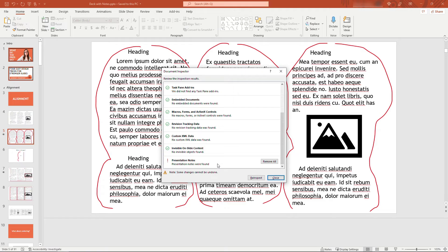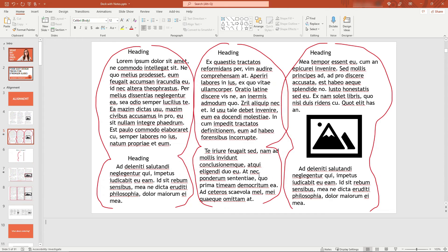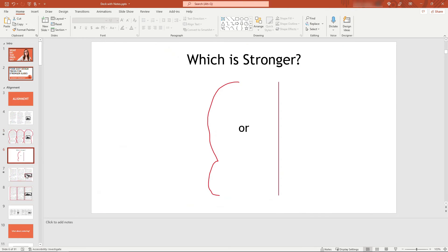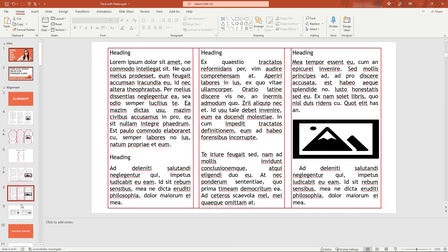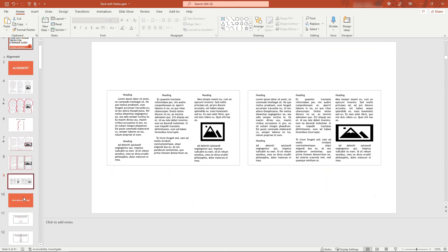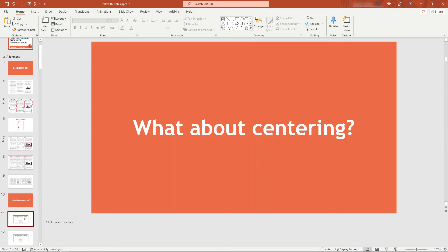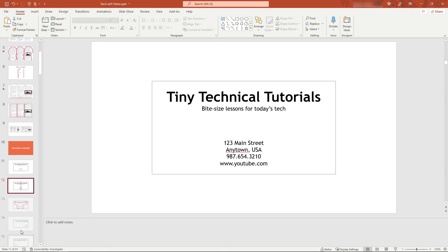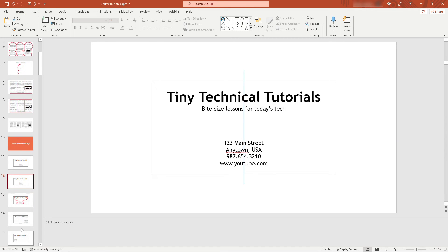And then you're done. So now if we skim through the slides, you'll see I have no notes here and I can share it out or whatever I want to do. So that's it, super easy. Hopefully you can use this tip next time you need to remove a lot of notes from your slides.